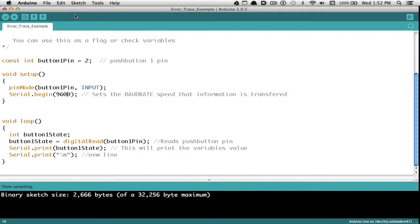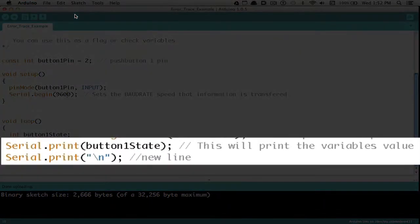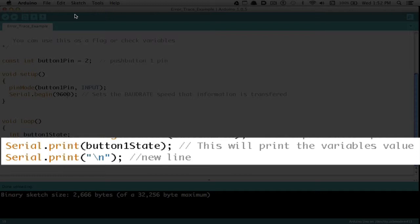Then down in the void loop that's going to be looping all the time, I'm going to pick a spot, and in that spot where I want to check it, wherever that spot is in the code or in the sketch, I'm going to write Serial.print. In parentheses, I'll choose the variable. So in this case, I want to check the variable called button1state, and I can use any variable that I'm using in my program. After that, I'm going to put in Serial.print in quotes backslash n, and that will give me a new line.